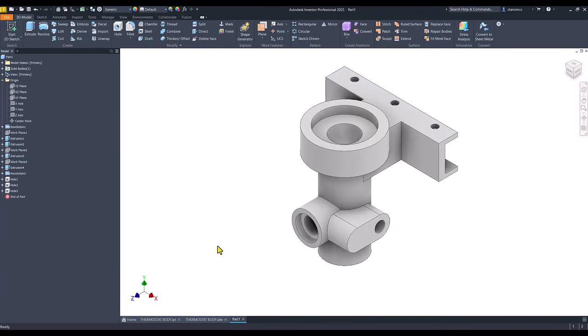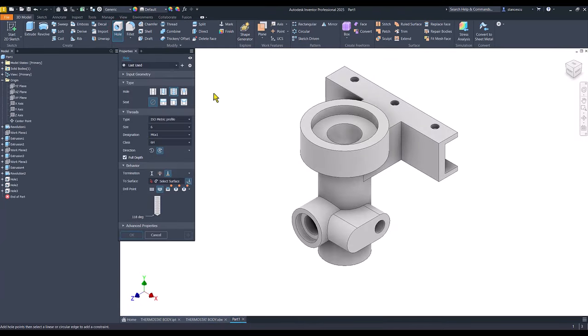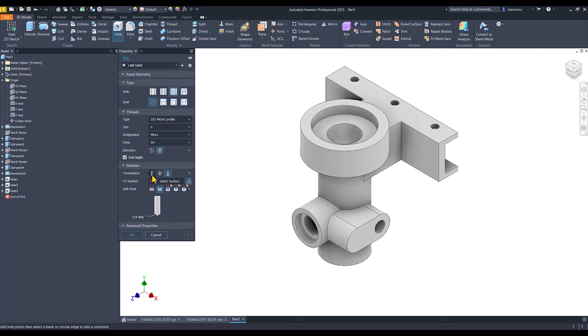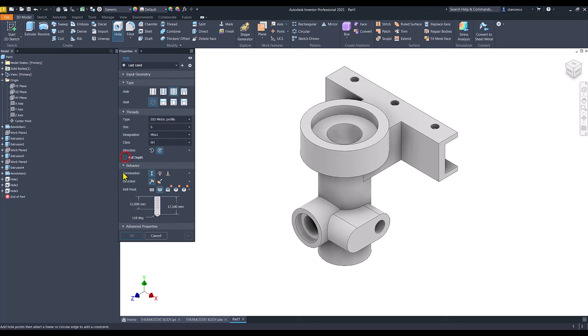Okay. Hole. Threaded. Metric 6, but with a distance. Not full depth.